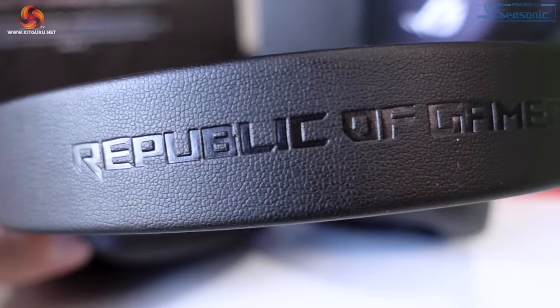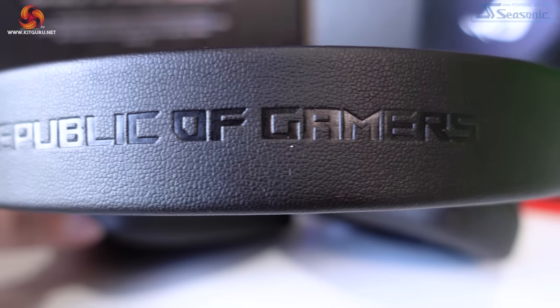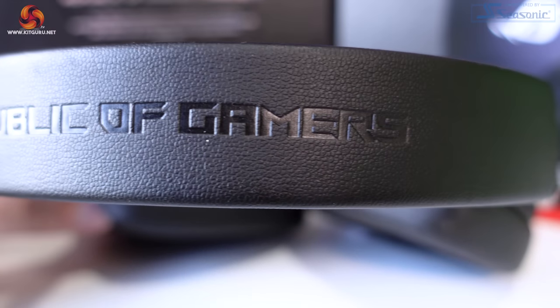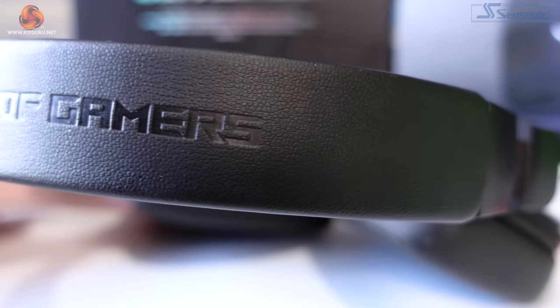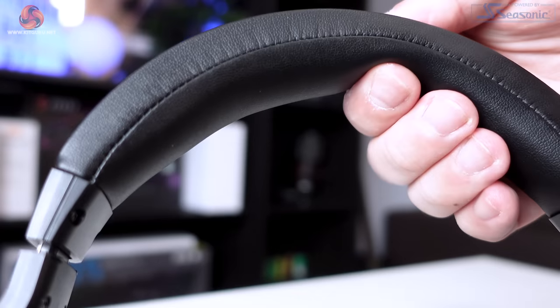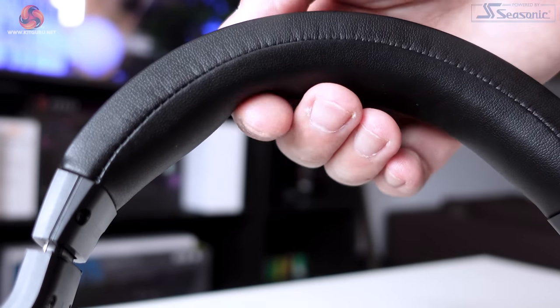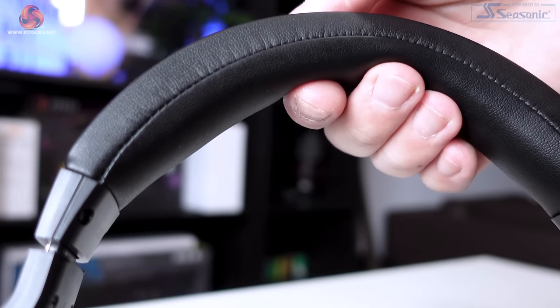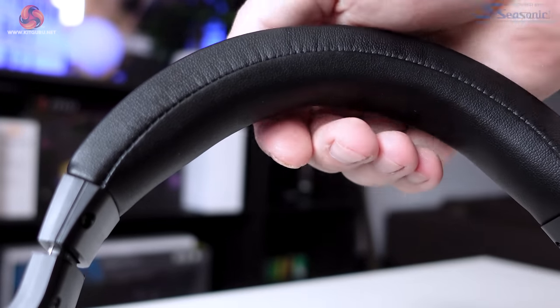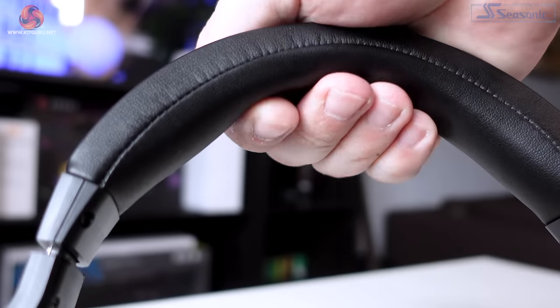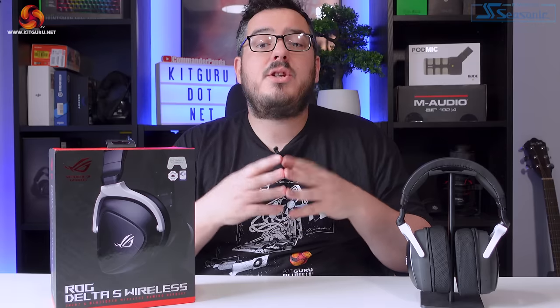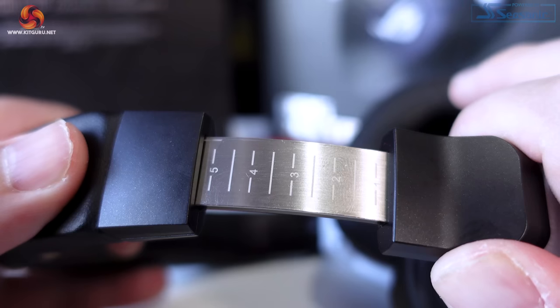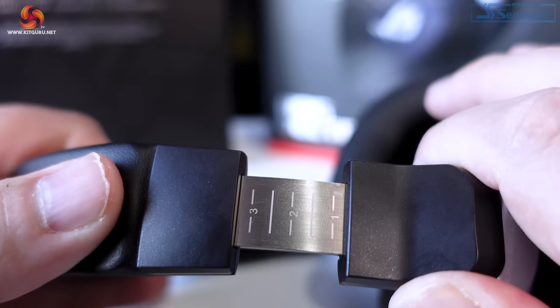The headband of the headset is covered in protein leather, which is then embossed with the Republic of Gamers branding. There is quite a generous amount of cushioning on the underside of the headband, and I've found that this headset is pretty comfortable on the top of my head. The headset adjustment is pretty robust.